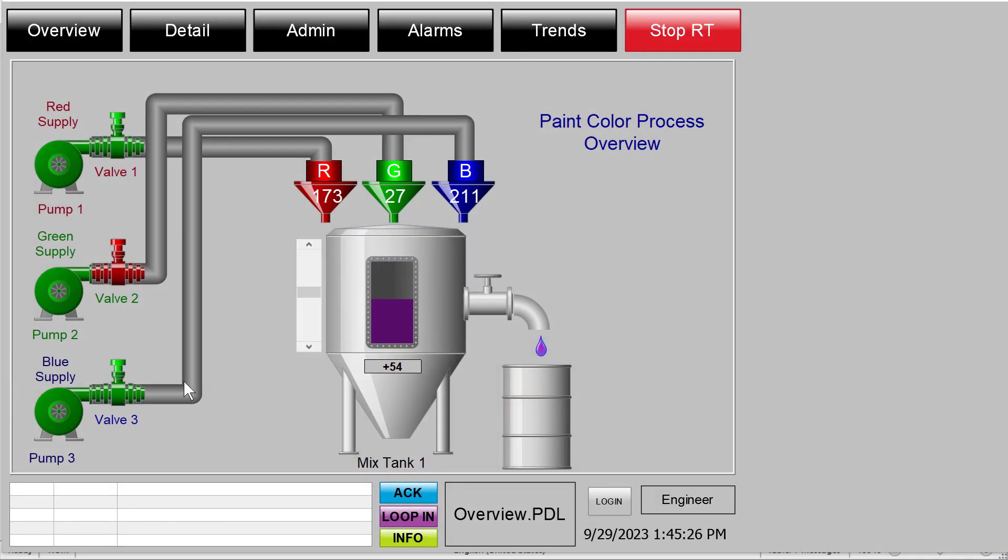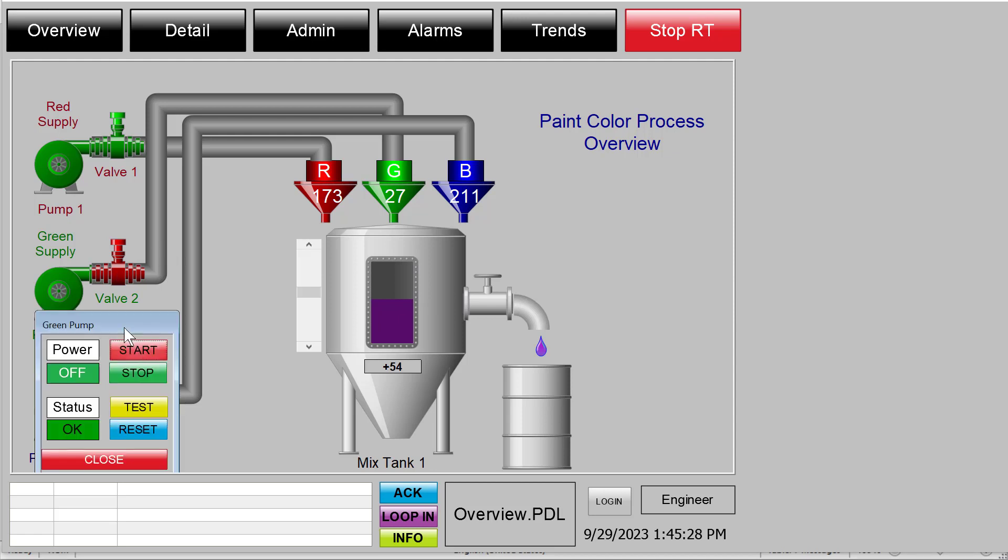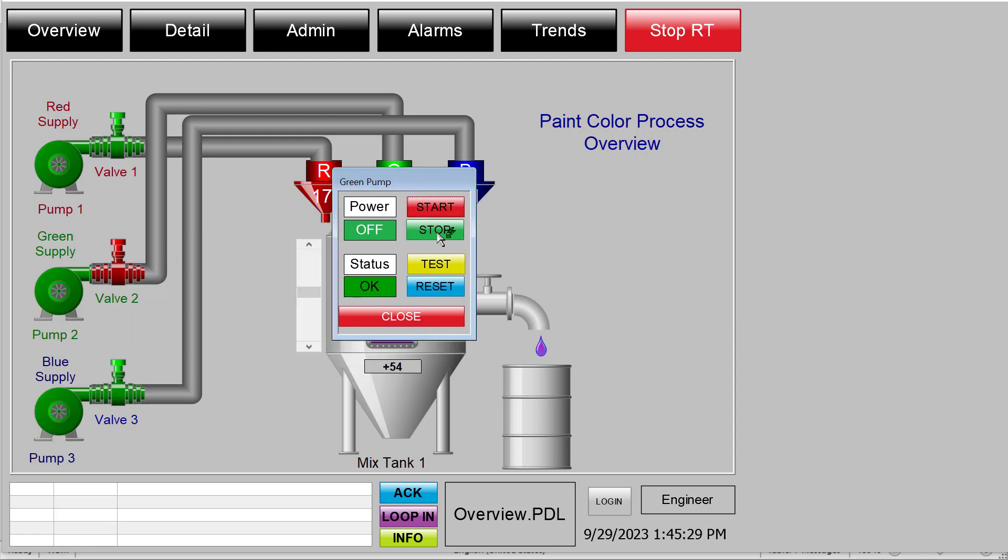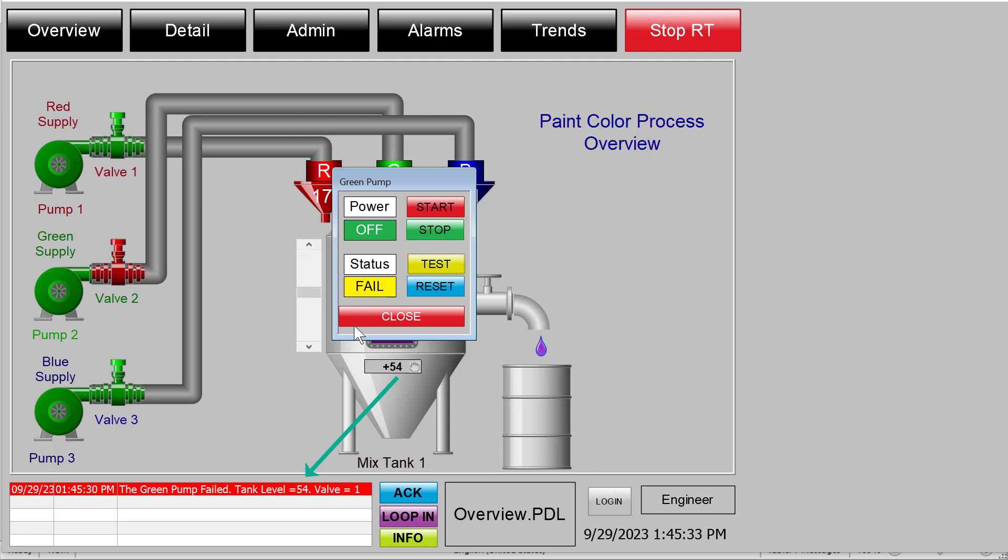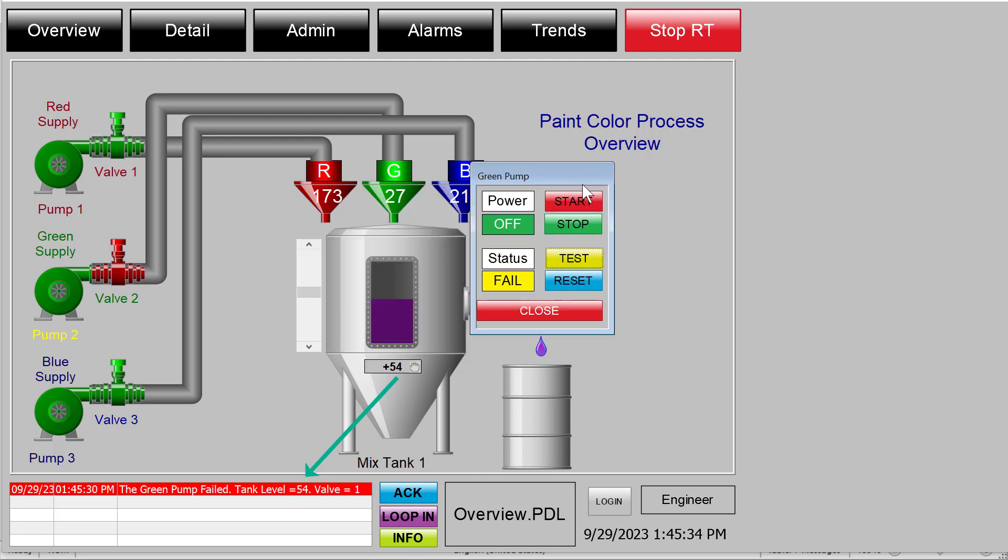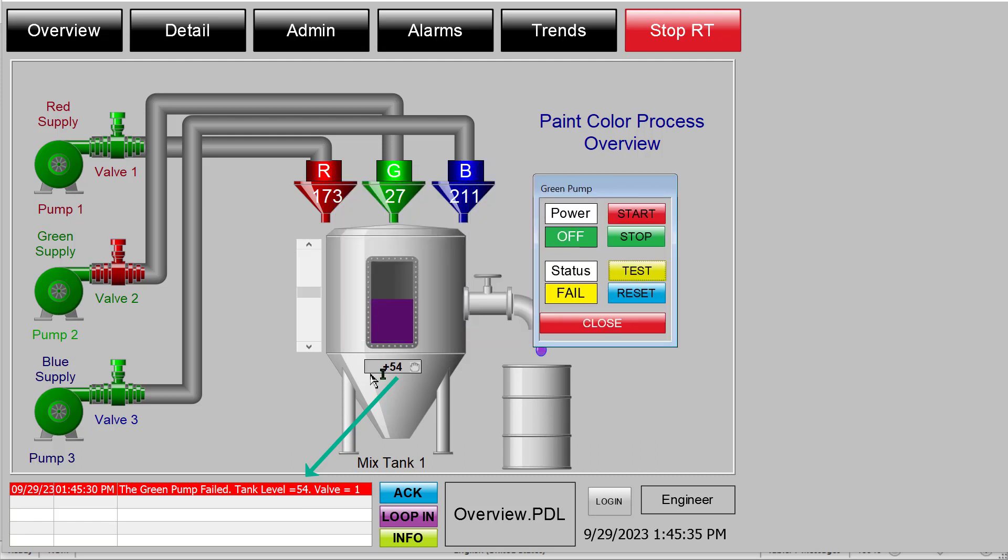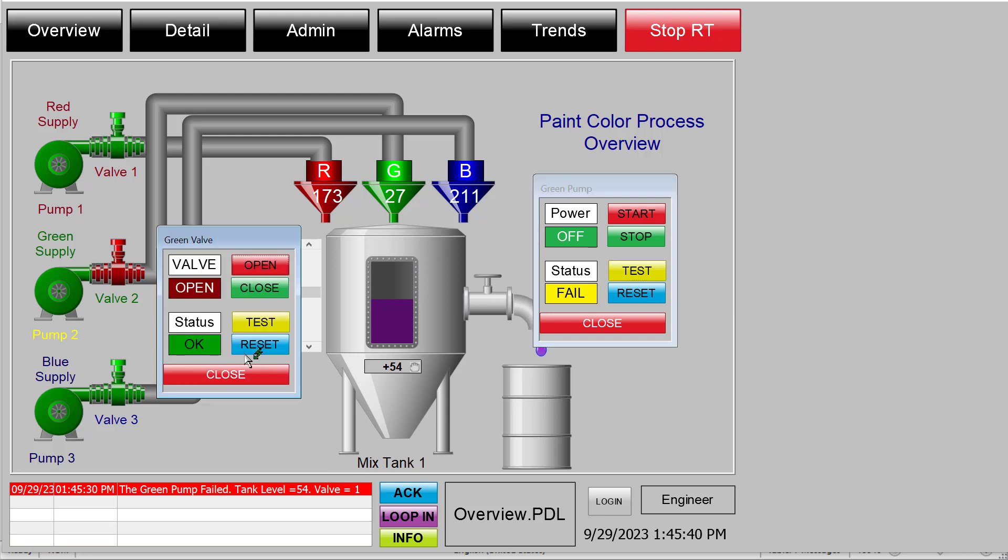Hey guys, today I'm going to show you how we can embed process values directly into an alarm message. This alarm message is pulling in my tank level and whether or not my valve is on or off.